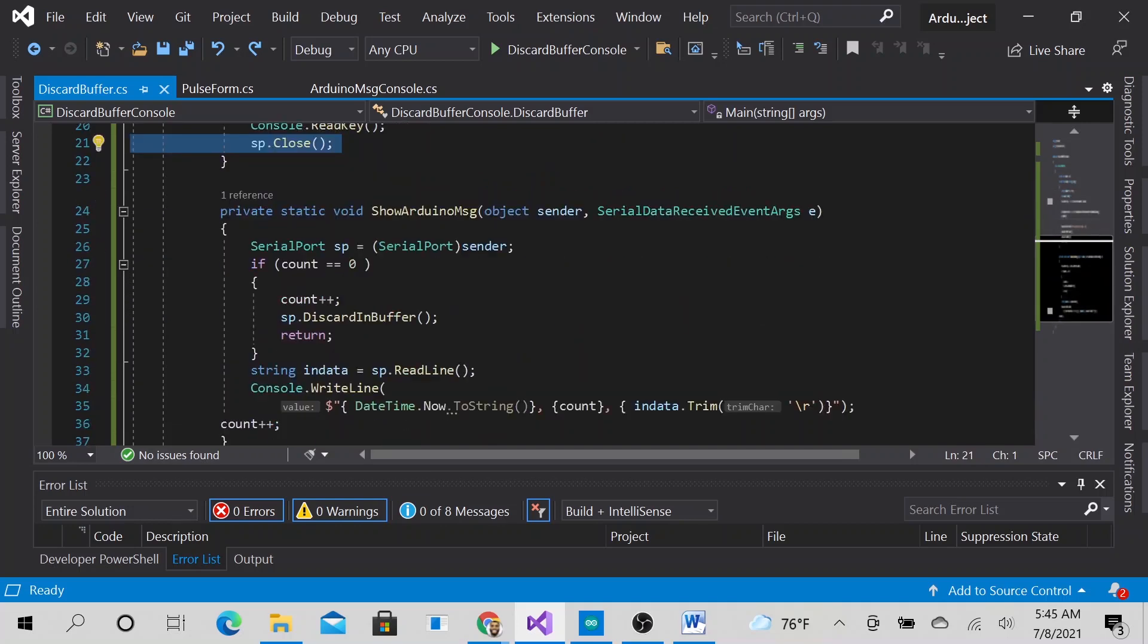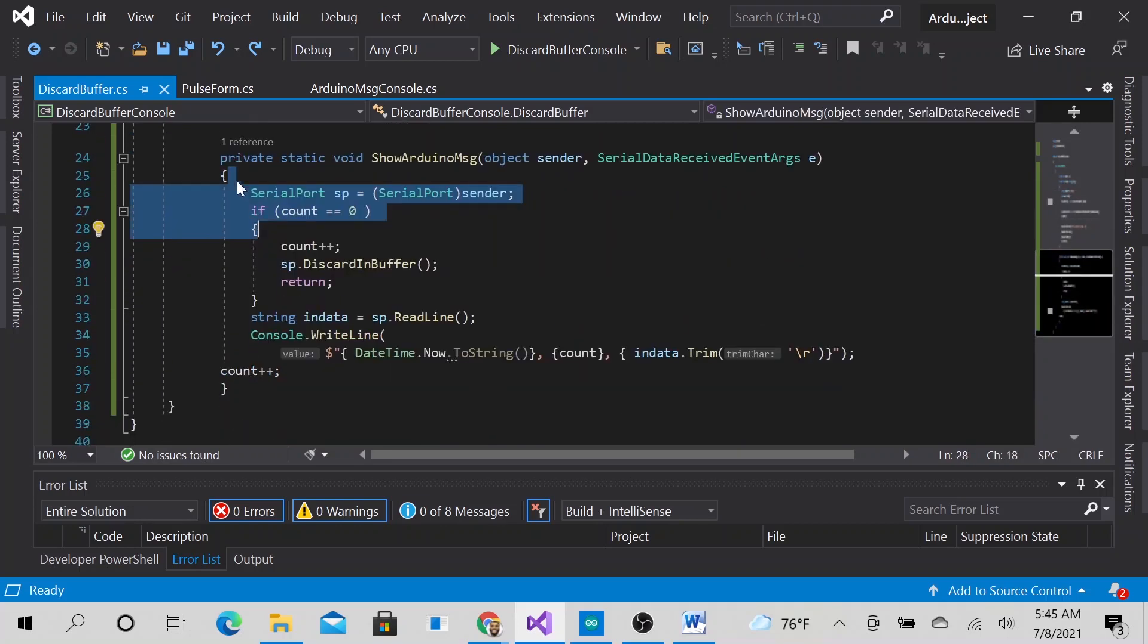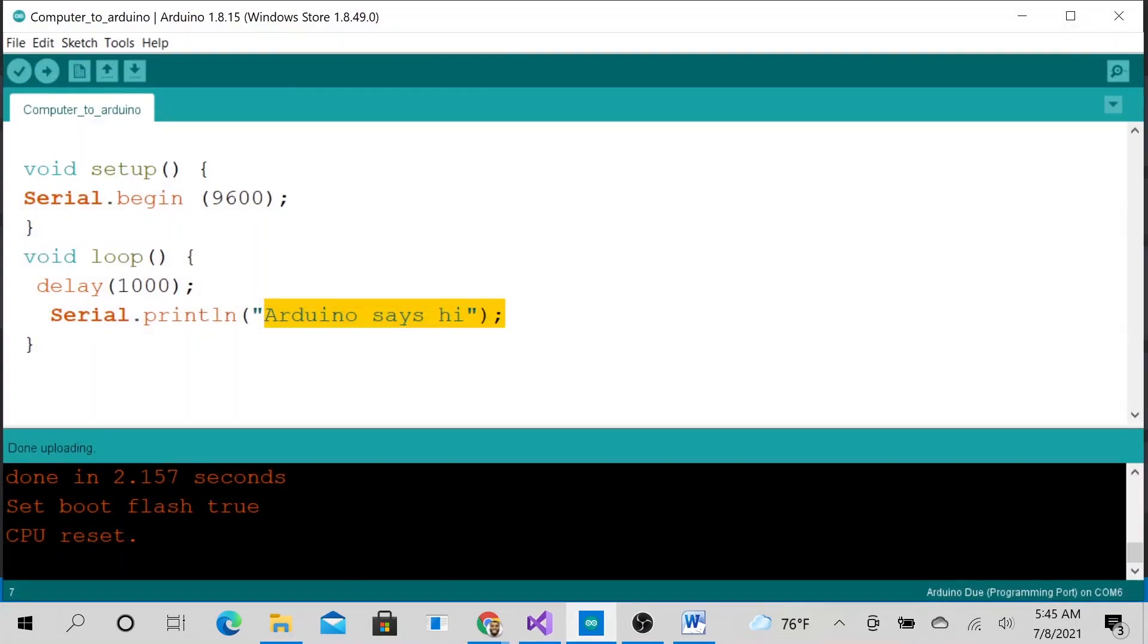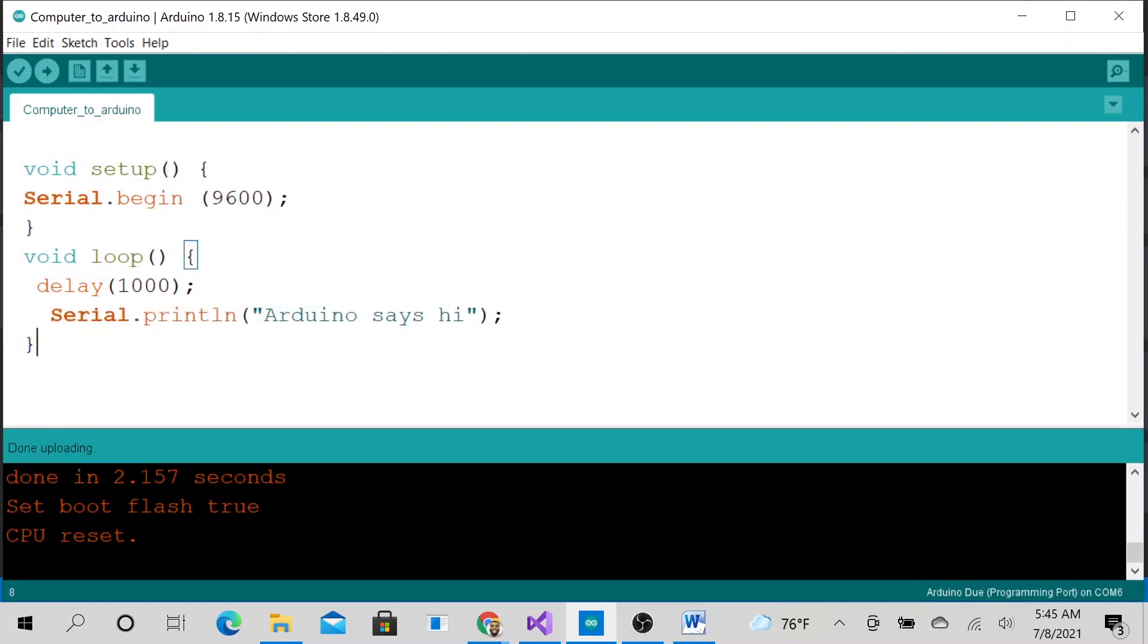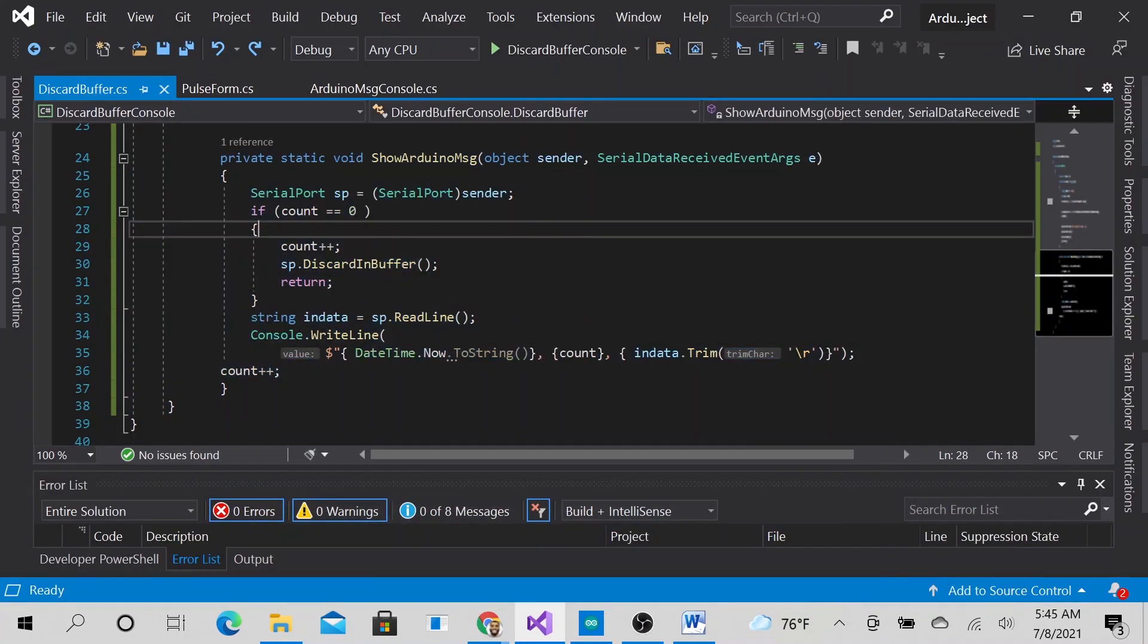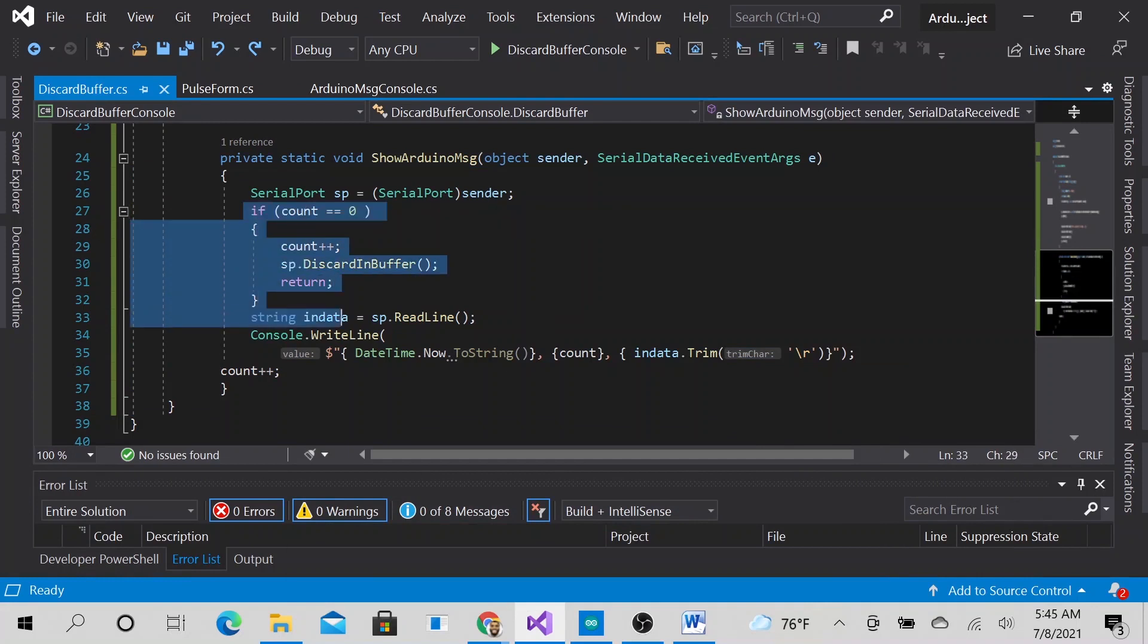we are opening the serial port. And whenever you press the keyboard, it will close the serial port. And over on this method, this method is constantly triggering whenever Arduino sends or prints this line of code or communicates this